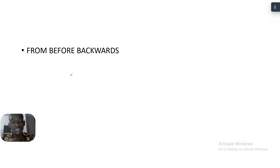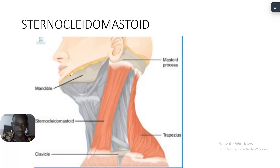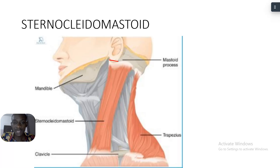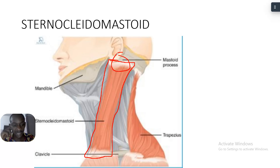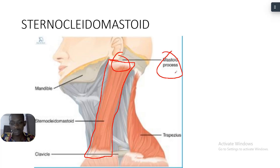We'll be looking at the attachments of the mastoid process. First, we'll look at the sternocleidomastoid muscle. You can observe the sternocleidomastoid muscle here. The mastoid process is the process behind the ear, and you can see that the sternocleidomastoid attaches on the mastoid process — it's now labeled in the diagram.